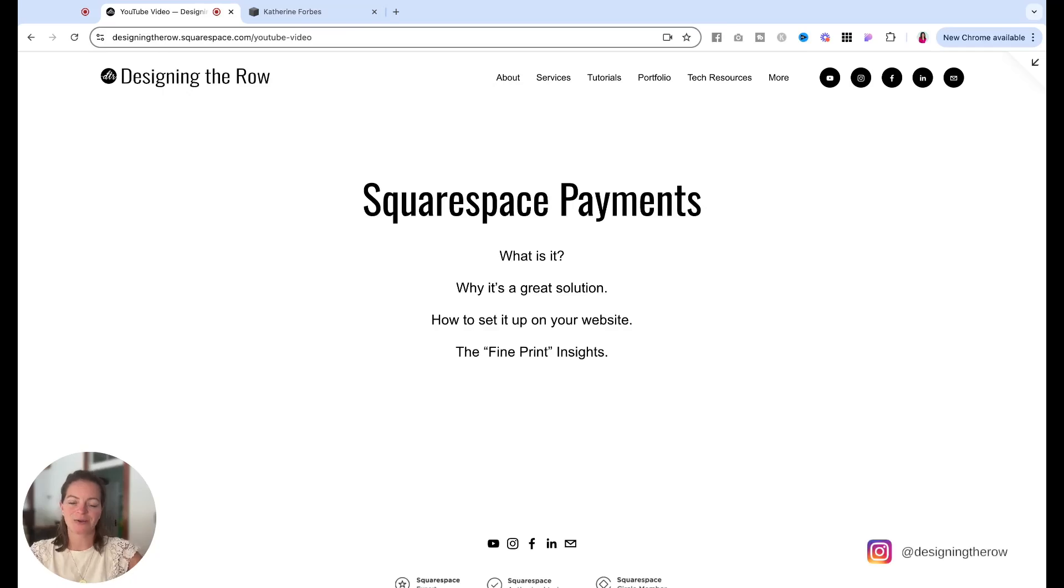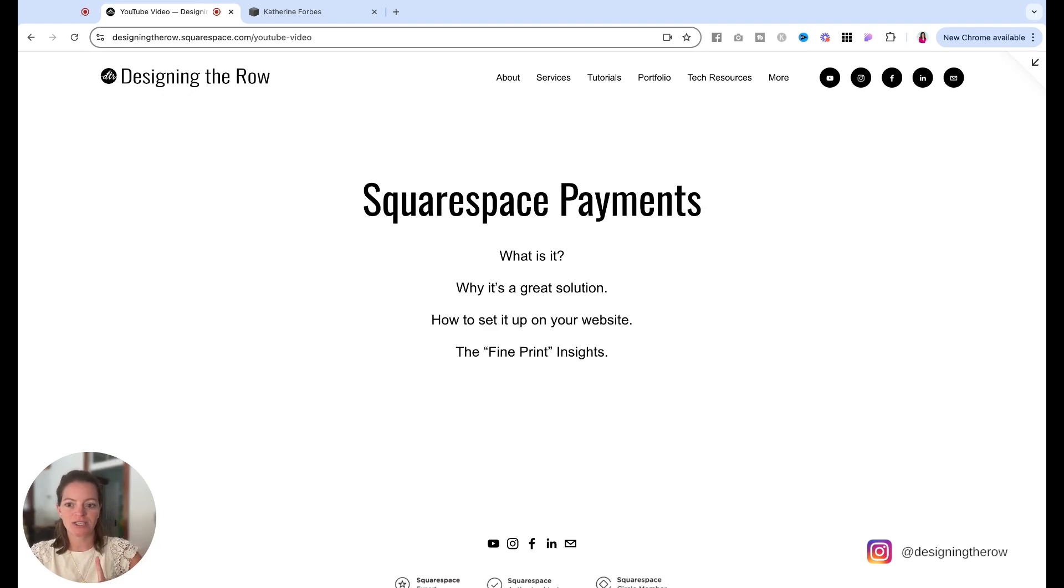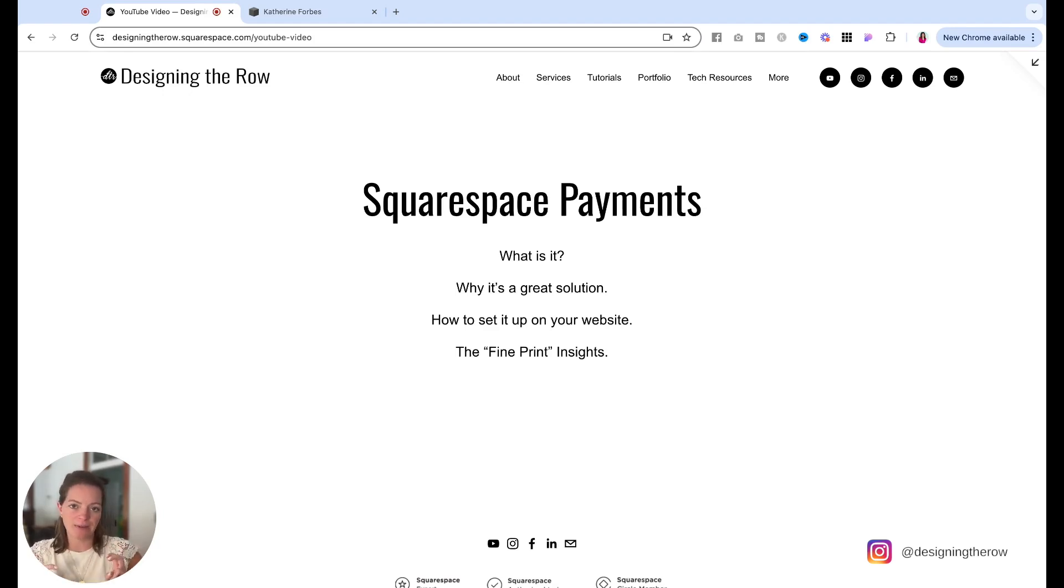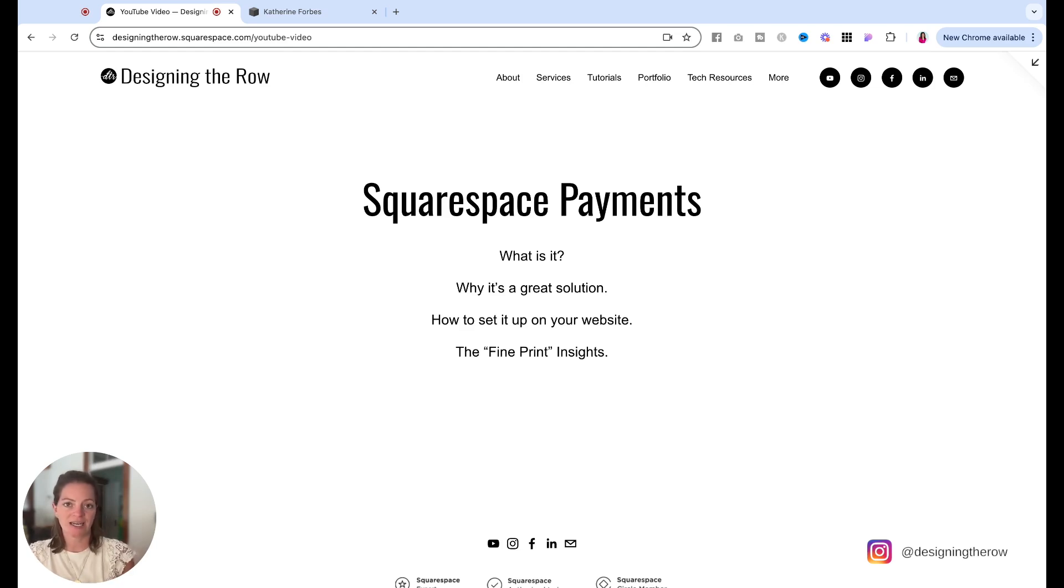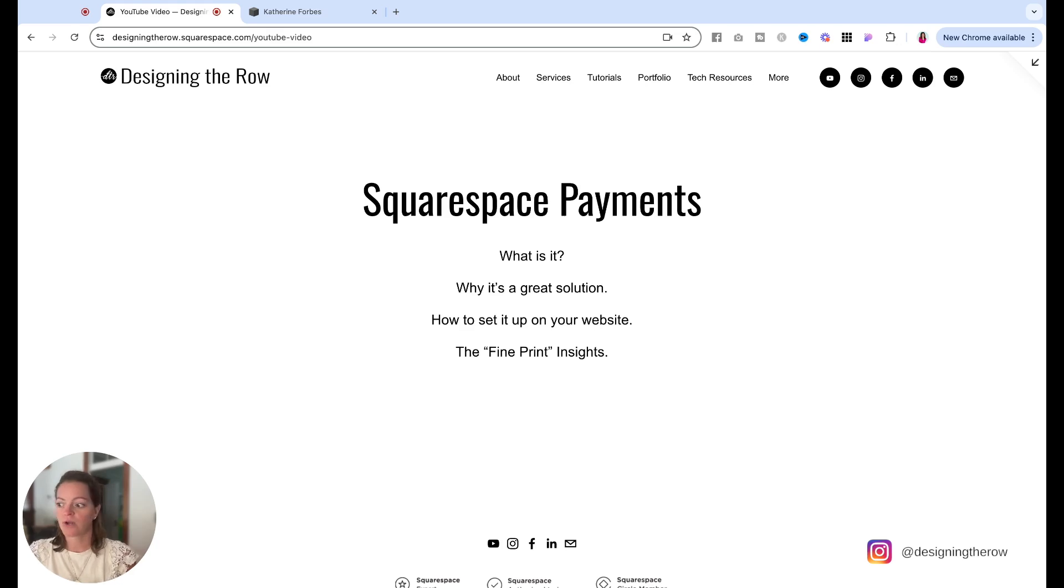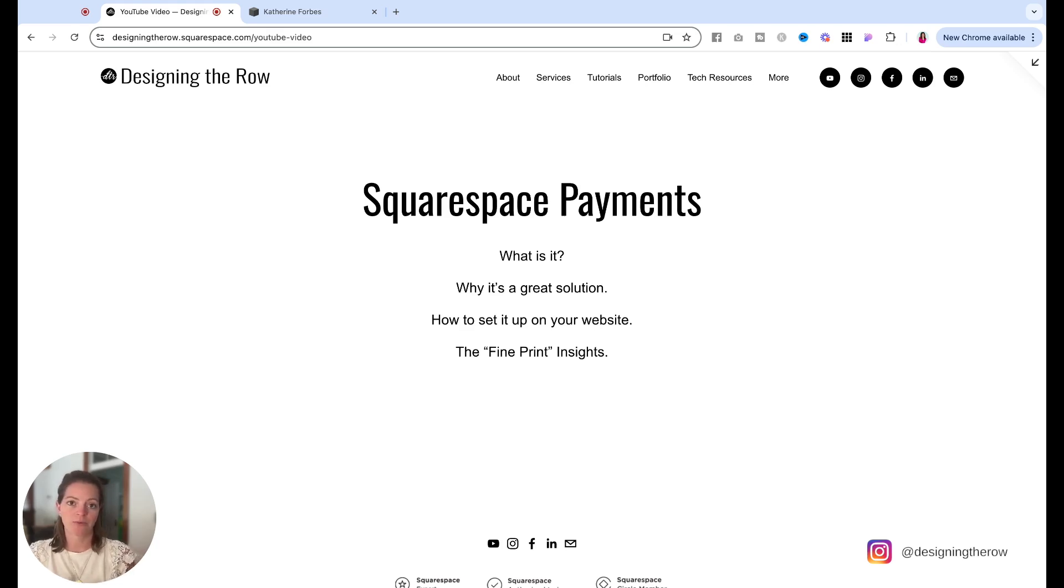Let's talk about Squarespace payments. We'll talk about what it is, why it's a great solution. I'll show you how to set it up on your website and then I'll give you a few fine print insights. The reason I'm making this video is because at least as of this recording in the US, the UK and in Canada, Squarespace is now pushing Squarespace payments over letting you connect to Stripe like maybe you've done before.